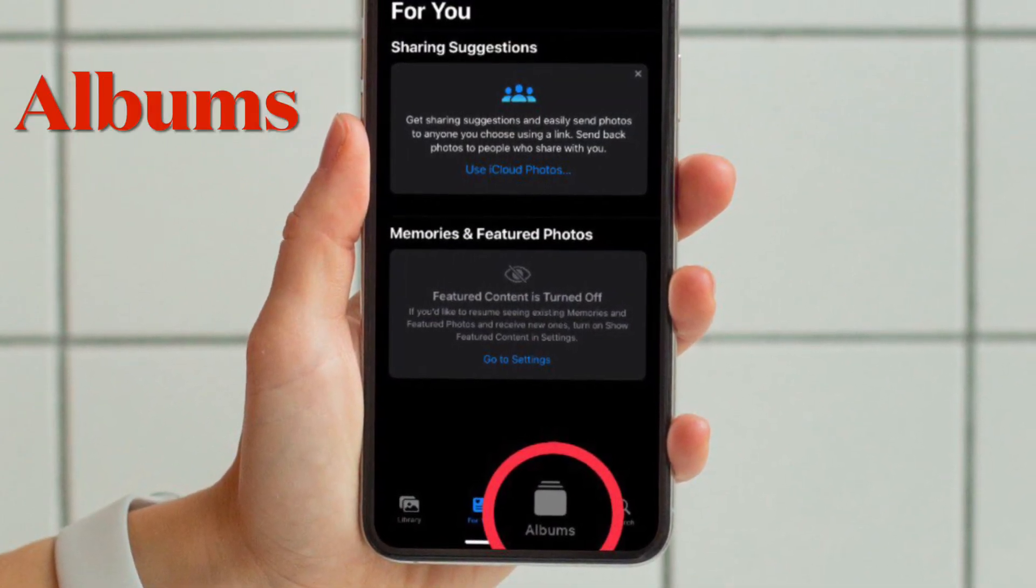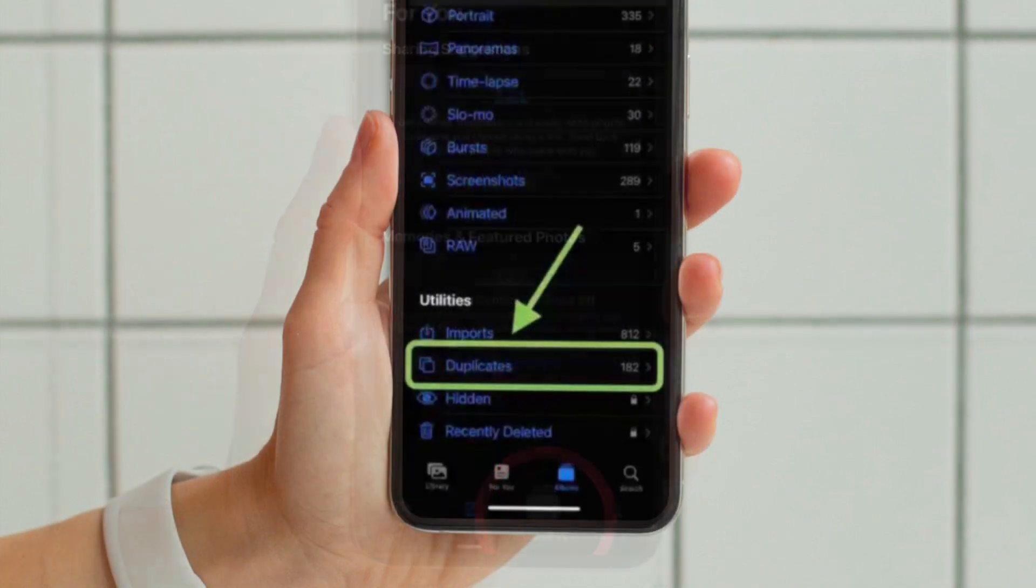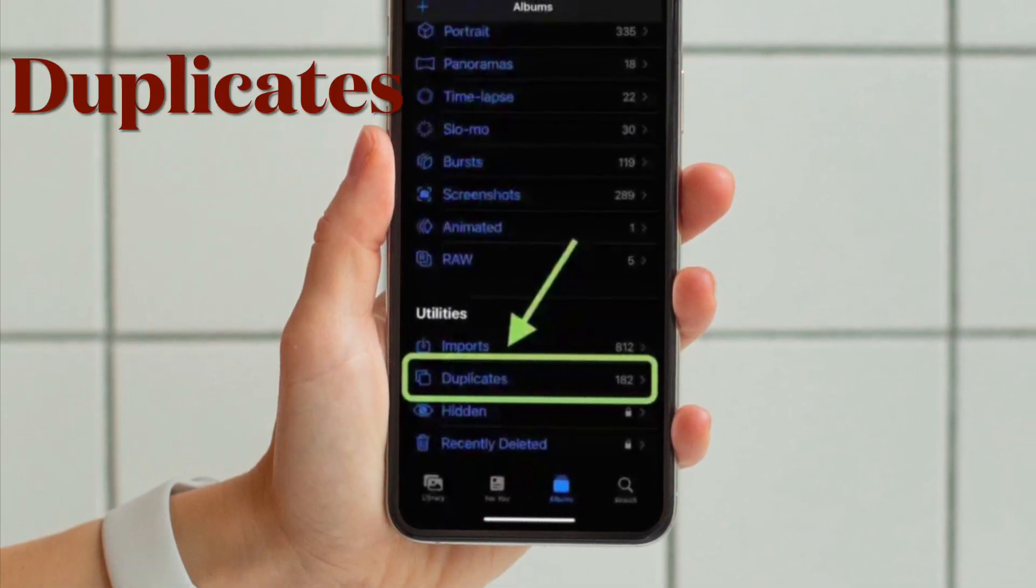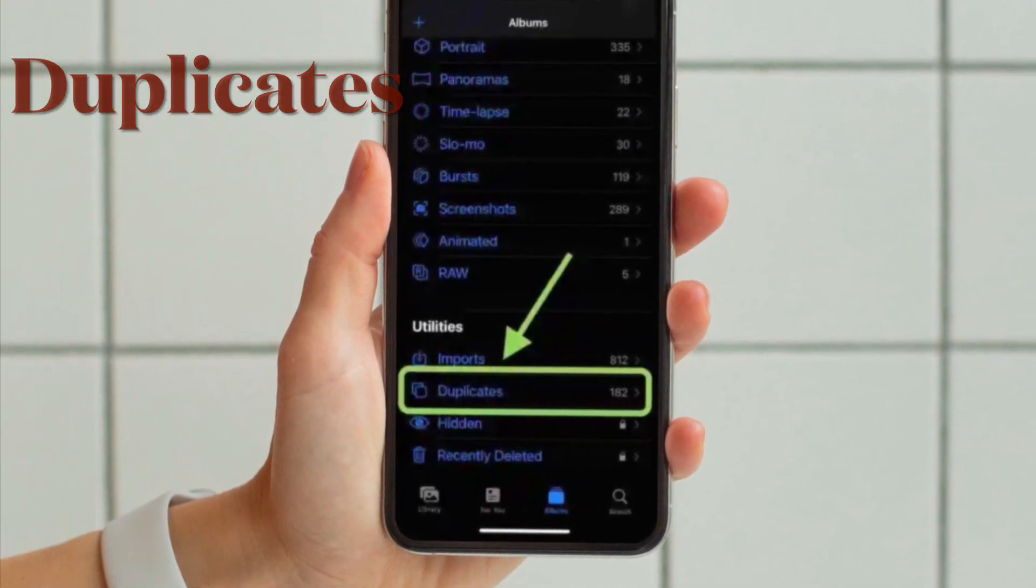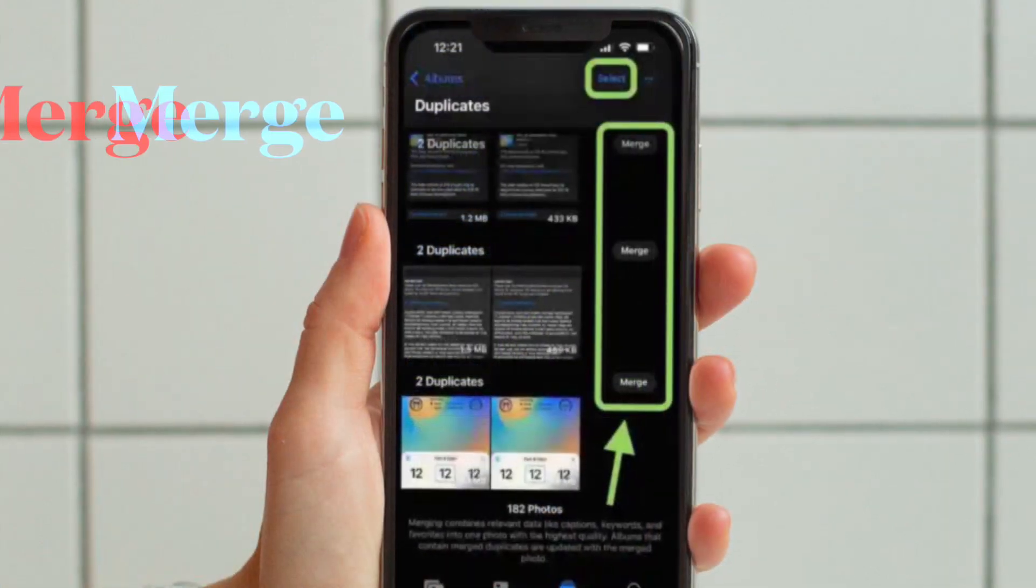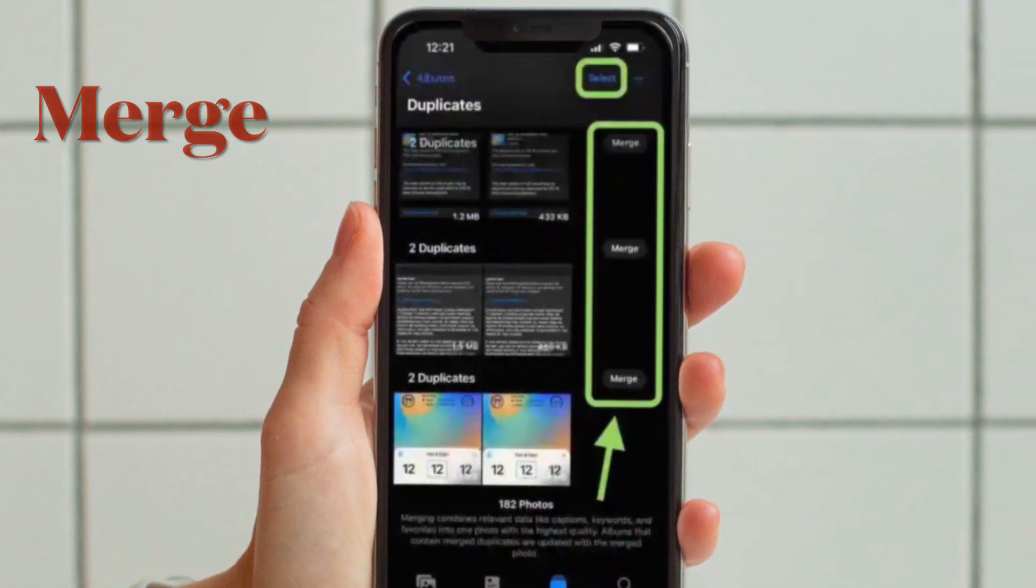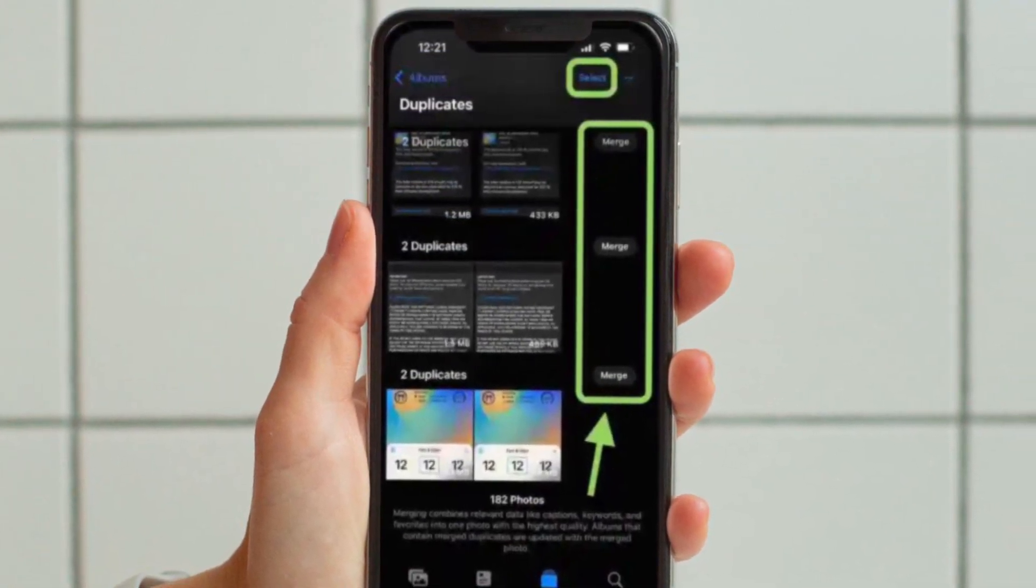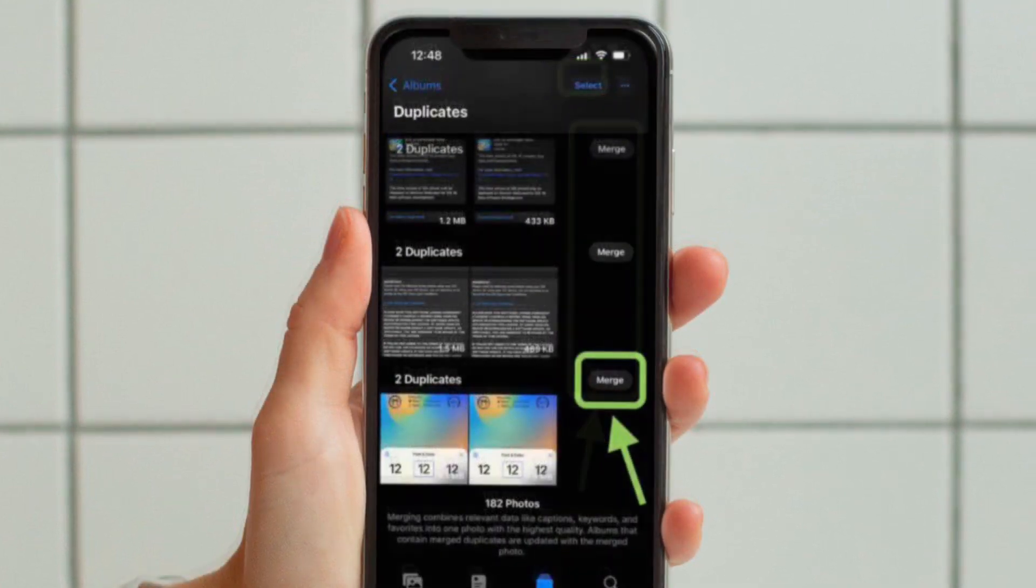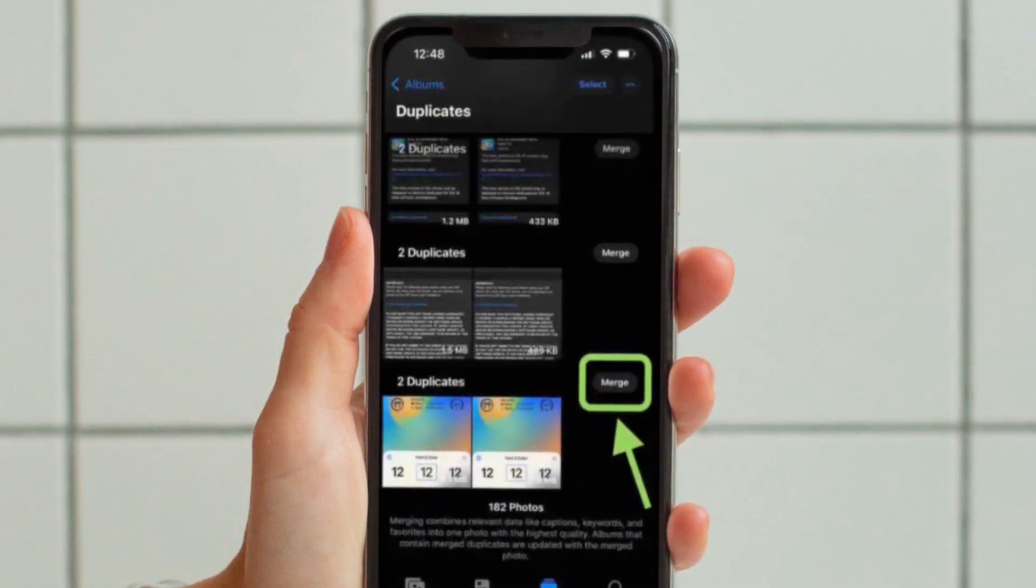From the main album screen, swipe to the bottom. Under the Utilities section, tap Duplicates. Then you have to review duplicate matches and tap Merge to delete duplicate iPhone photos. You can also choose Select in the top right corner.